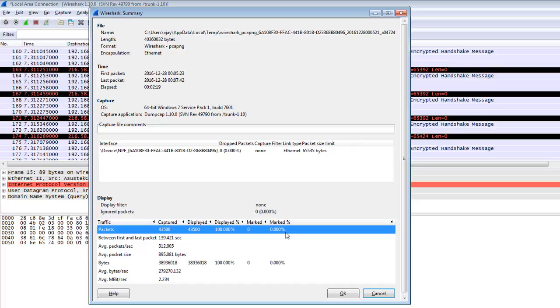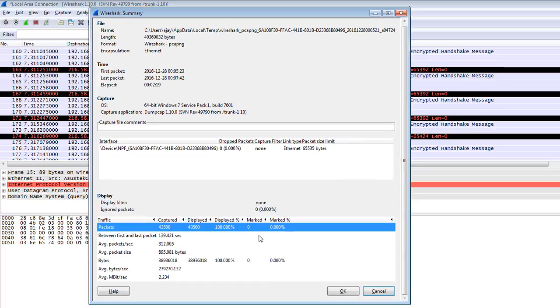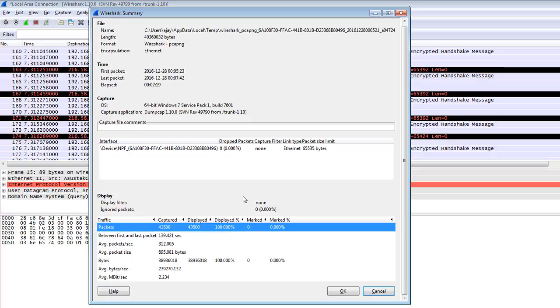At the bottom you can see 40,305 packets are captured and displayed. Sometimes it will not display all traffic - it will lose some traffic. So here you can check if all packets are displayed or not. This is the time between the first packet and last packet.